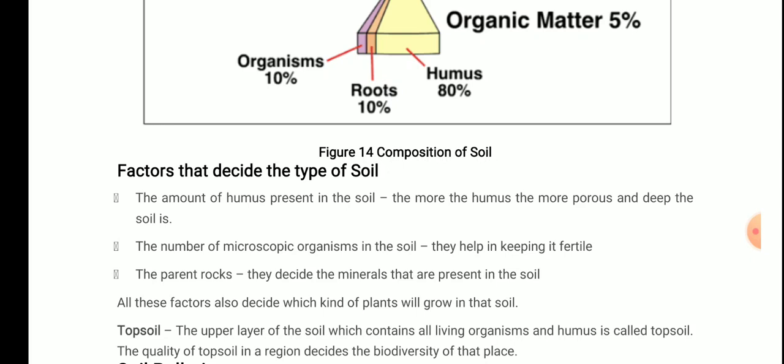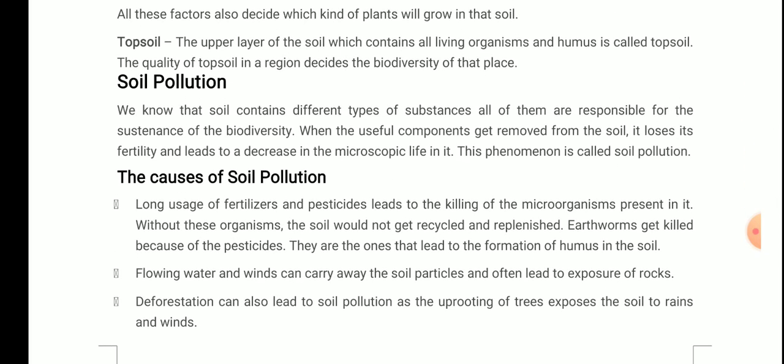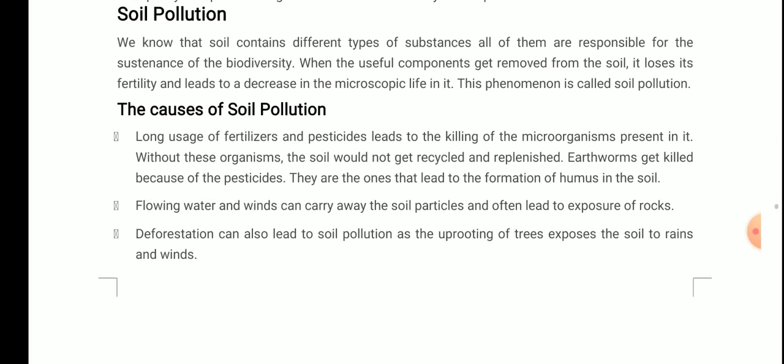So the factors that decide the type of soil are: the amount of humus present in the soil, the number of microscopic organisms in the soil, and the parent rocks. These are the three factors that decide the type of soil. The next topic is soil pollution.